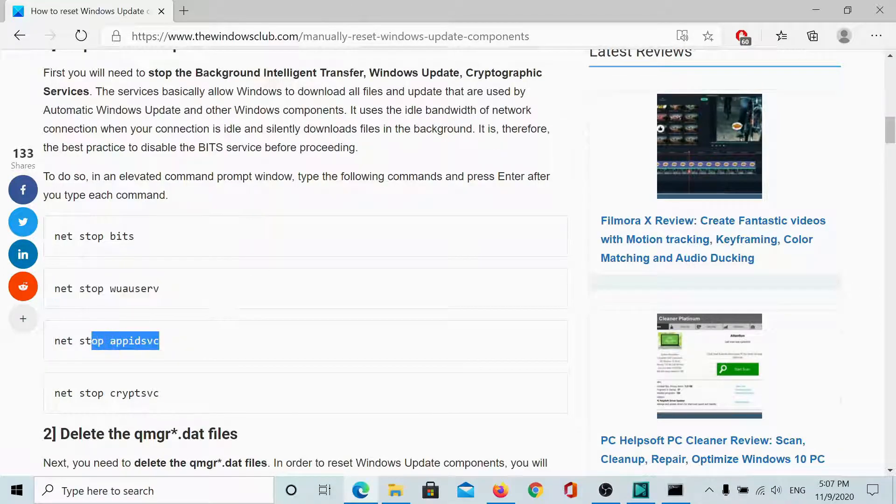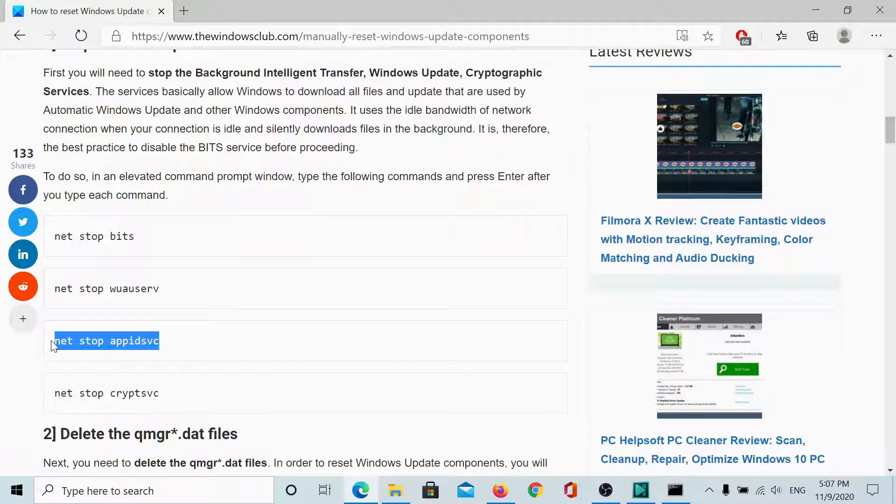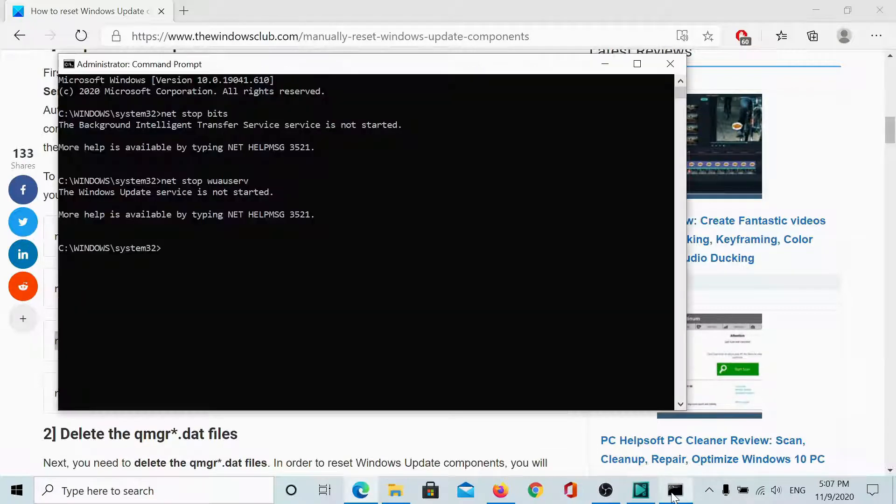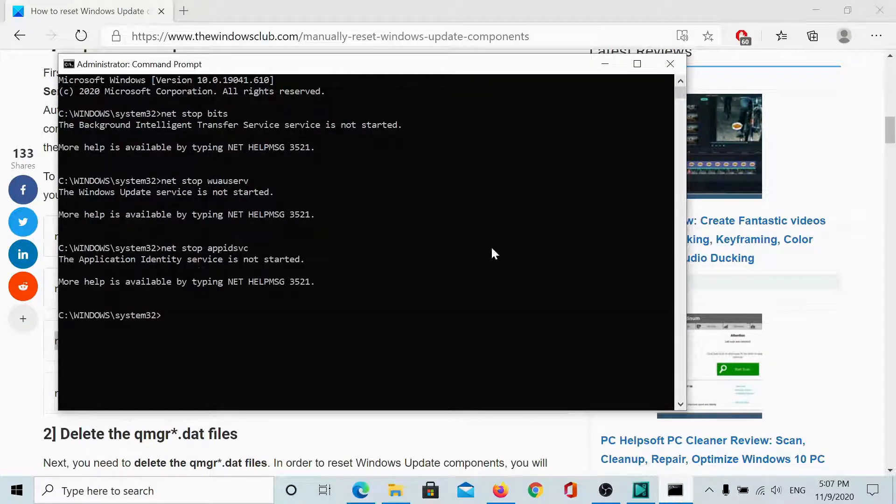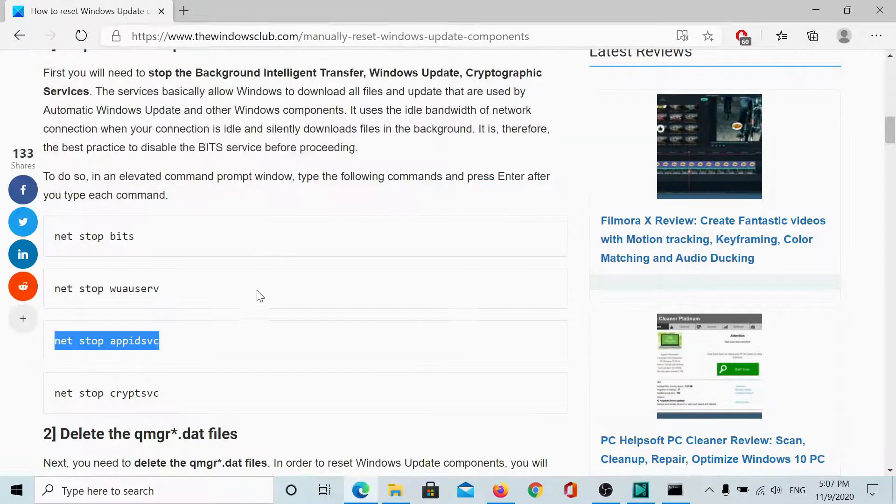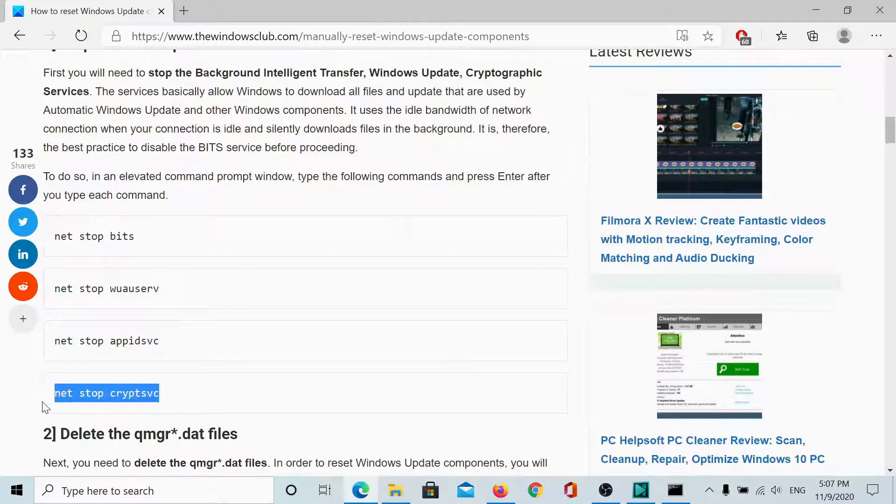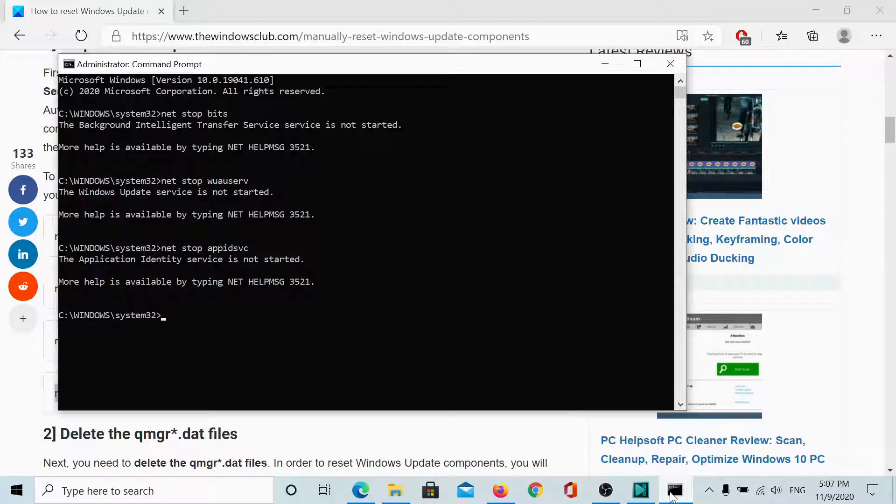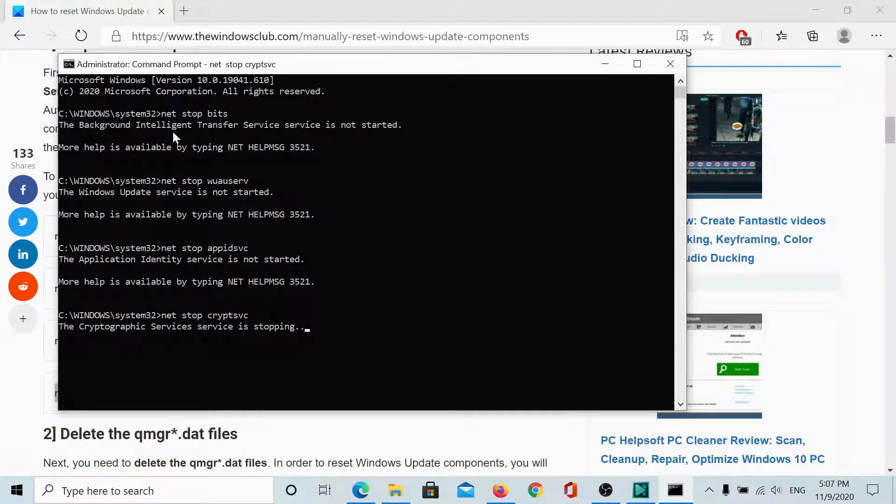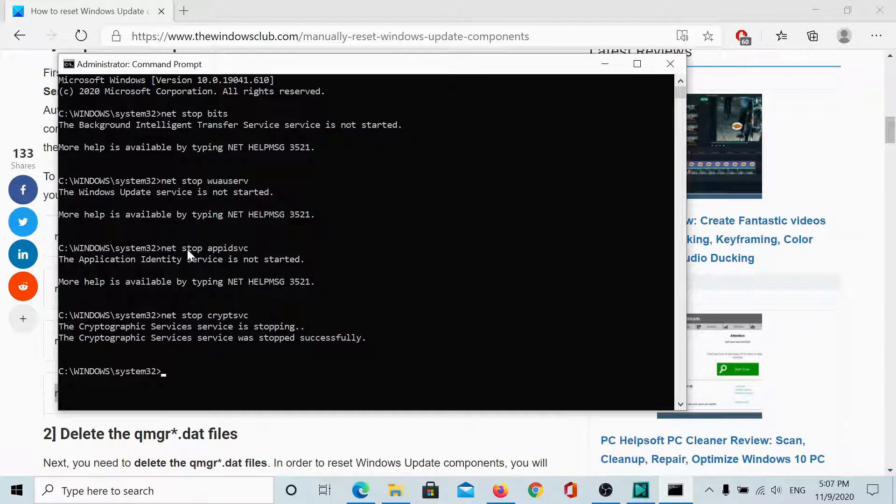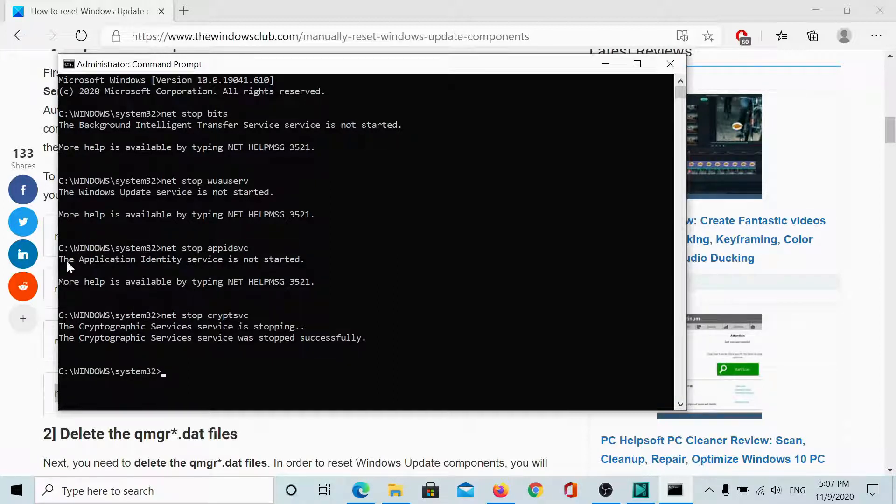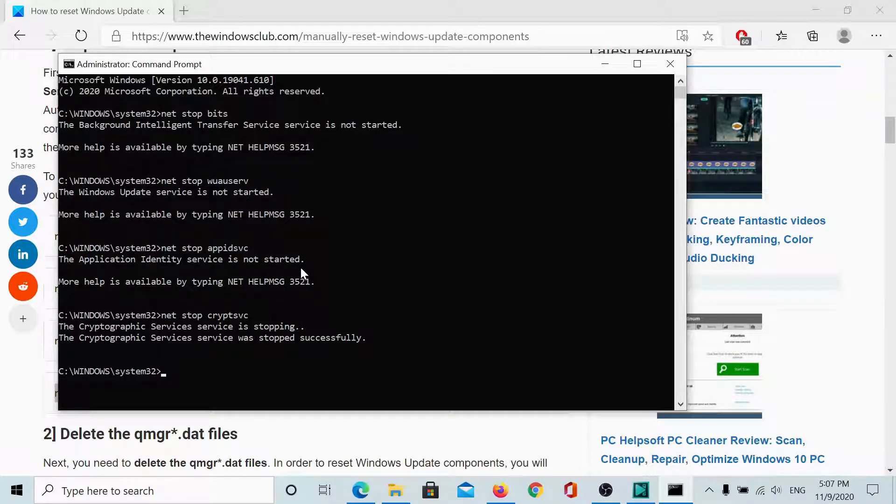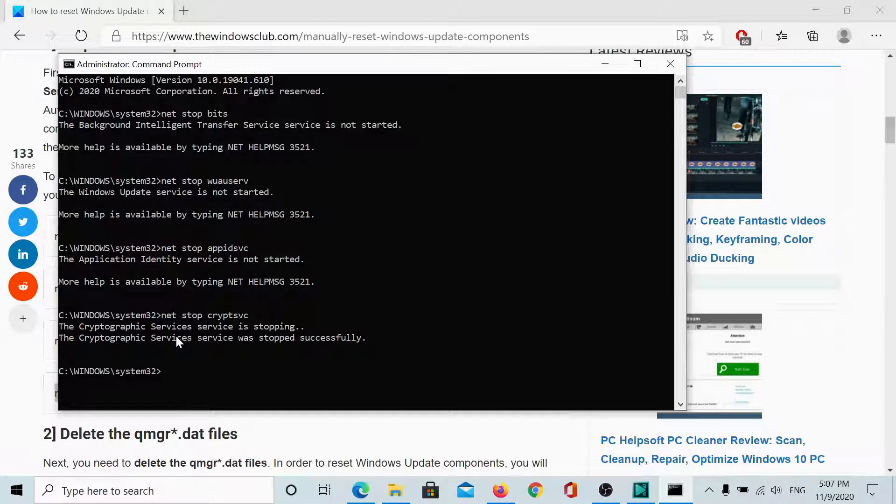Now, we will stop these services one by one and lastly, the cryptographic service. Here it goes. As you can see, a lot of services were not even started on my system, so there was no point of stopping them. It says the application identity service is not started. It is stopping anyway and the cryptographic service is stopping. Now, it has been stopped successfully.